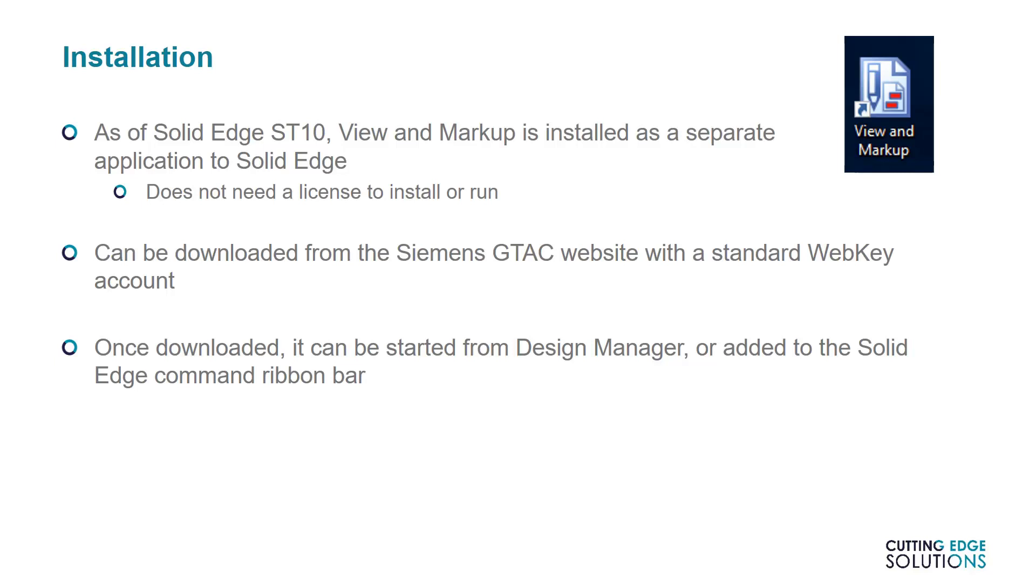However, if you do run it on a workstation with Solid Edge already installed, you can then open View and Markup either from Design Manager or from Solid Edge, although for the second option you'll need to add it manually to the command ribbon.